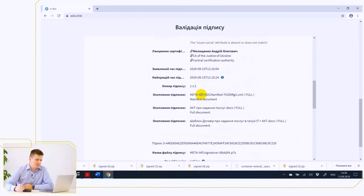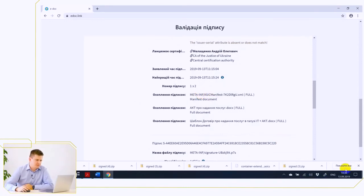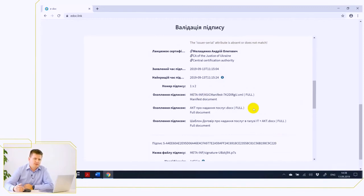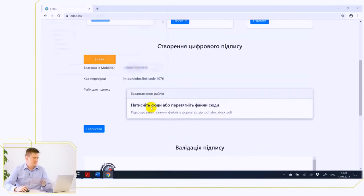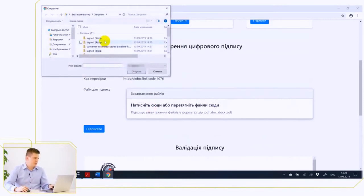In this case, the ASIC electronic document format allows you to run a parallel signature process. That is, each ministry or counterparty will sign the same copy of the document, and then these signatures will be put in one. Let's perform this procedure.